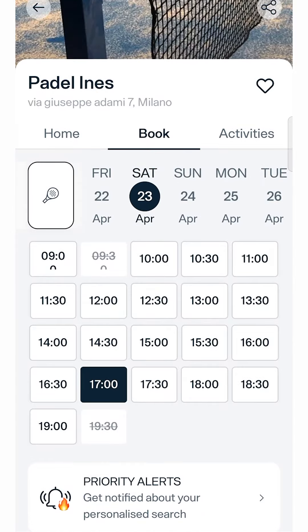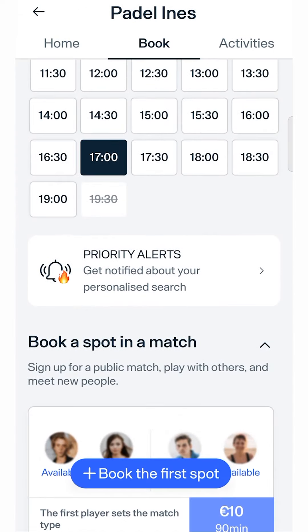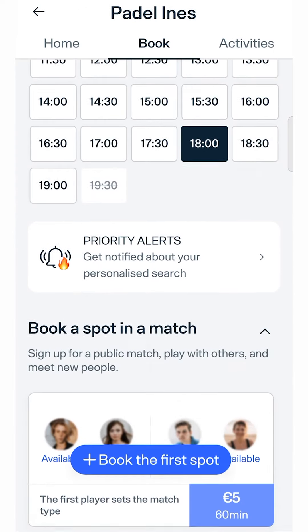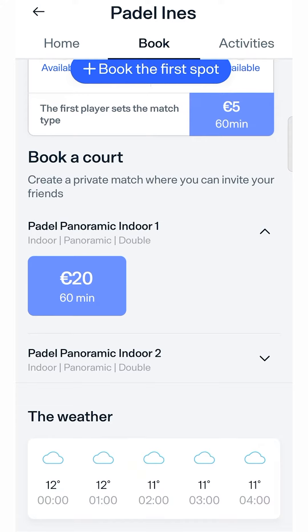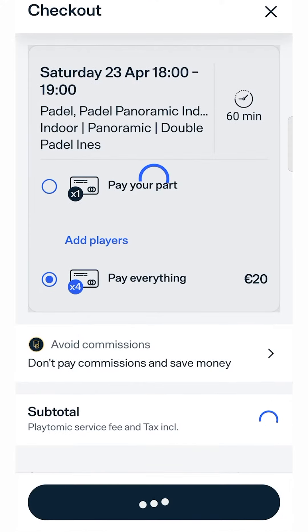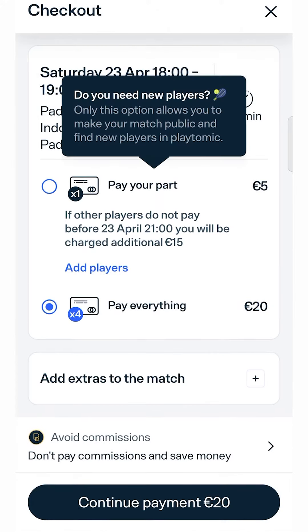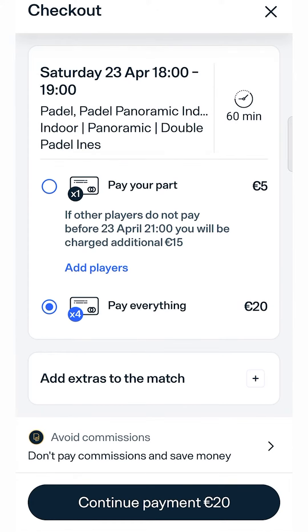Confirm all the details of your booking before proceeding with payment. Remember that you can cancel your booking as long as it is within the cancellation period set by the club.